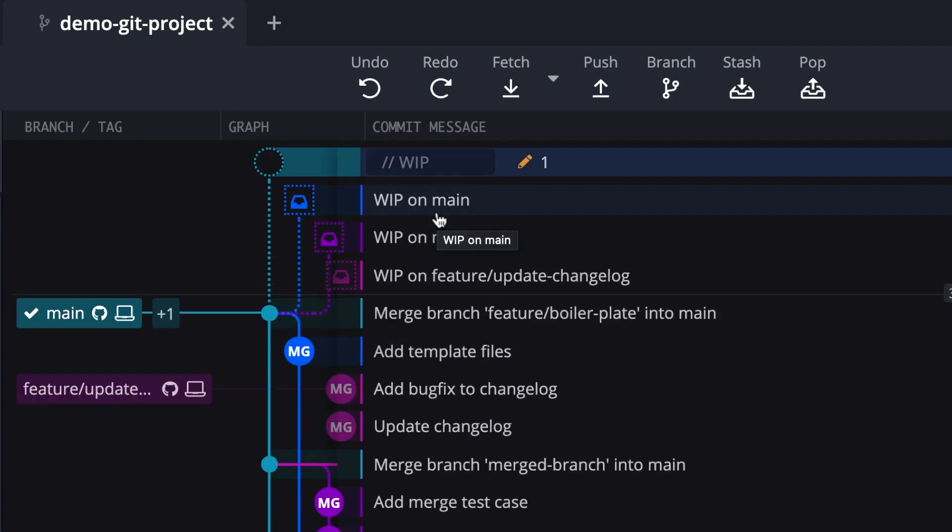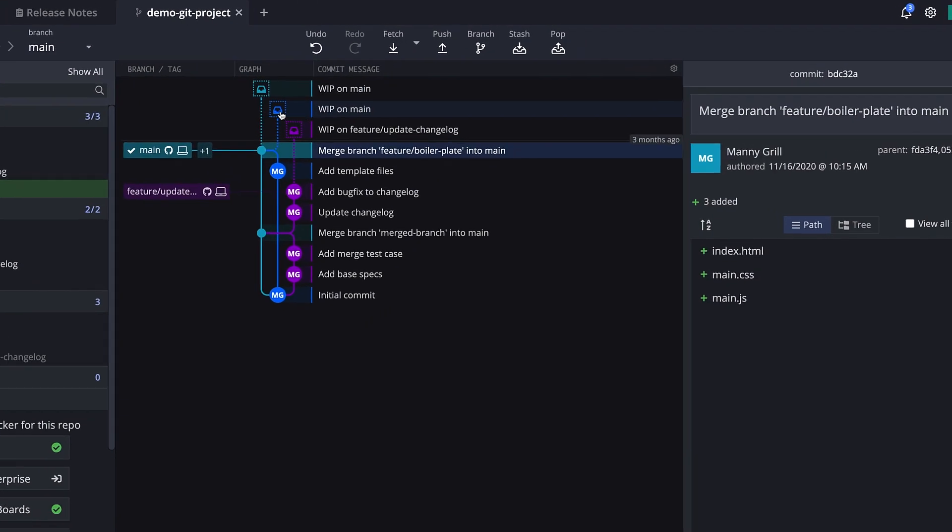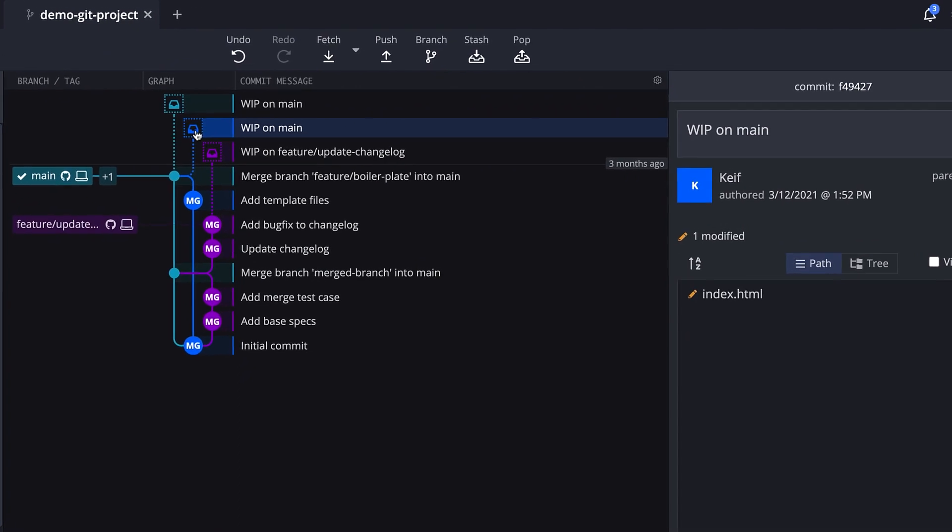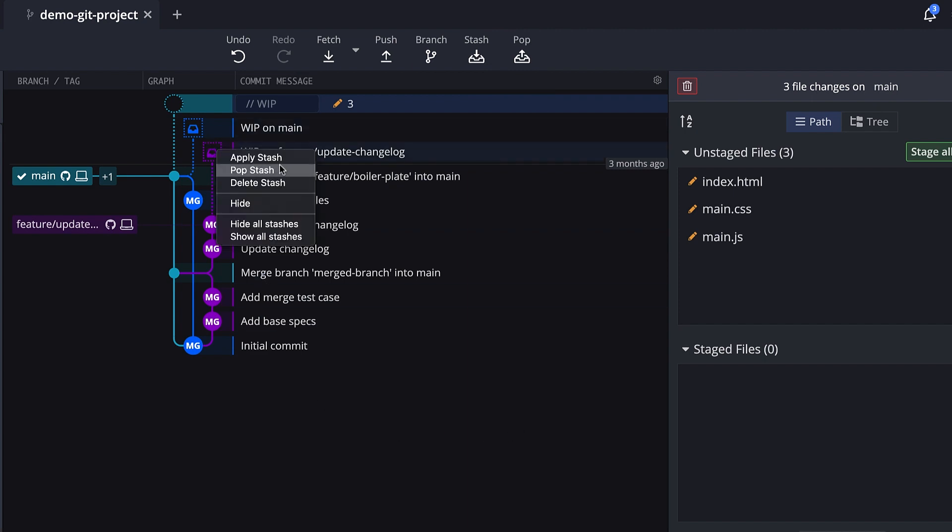To pop your most recently created stash in GitKraken, you can click on the pop button in the upper toolbar. If you wish to pop a specific stash, you can right click the stash you want to pop in the graph, or in the left panel, and select the pop stash option.